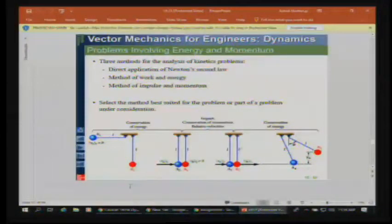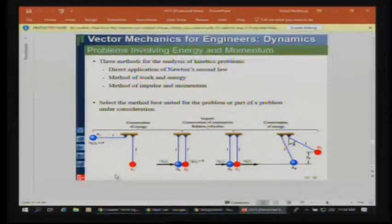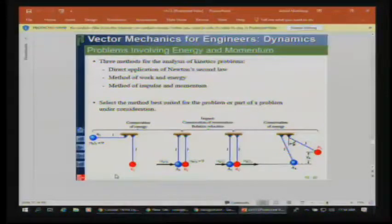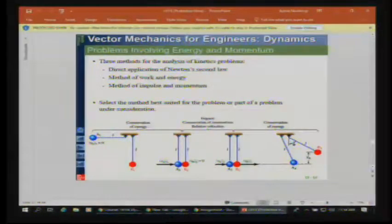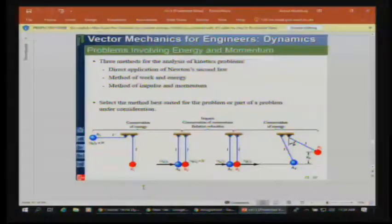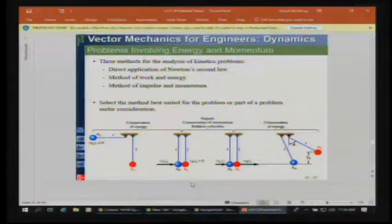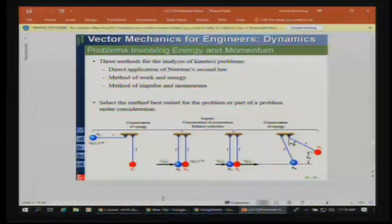You can also combine impact problems with energy methods. For example, with pendulums you can use work-energy, impulse and momentum, or Newton's second law directly. A pendulum problem can be treated as conservation of energy or conservation of momentum — all tied together.